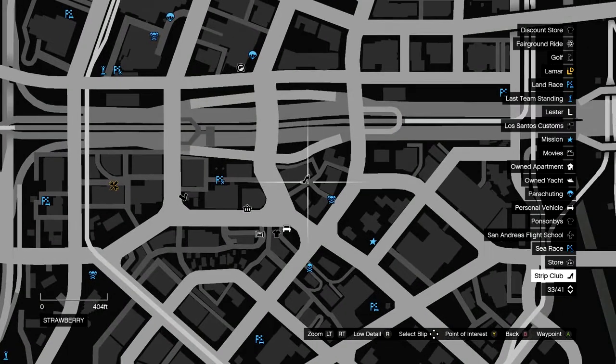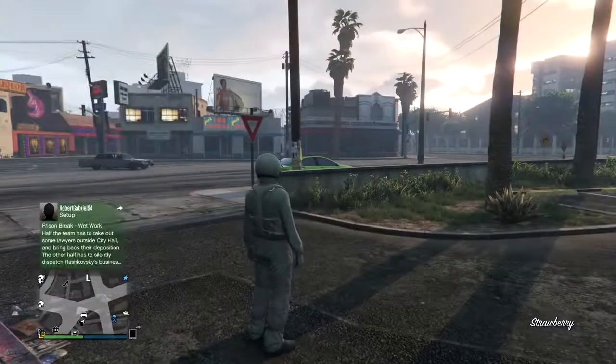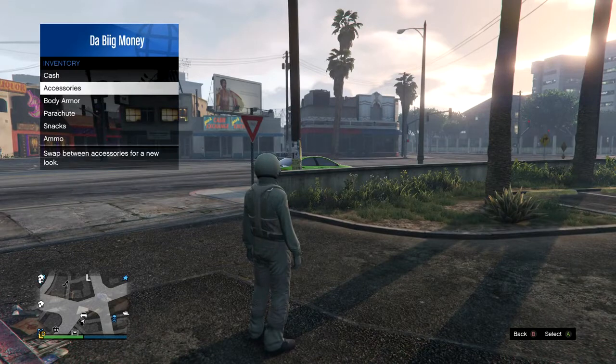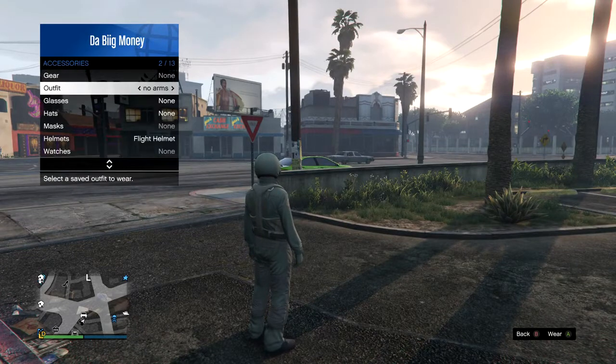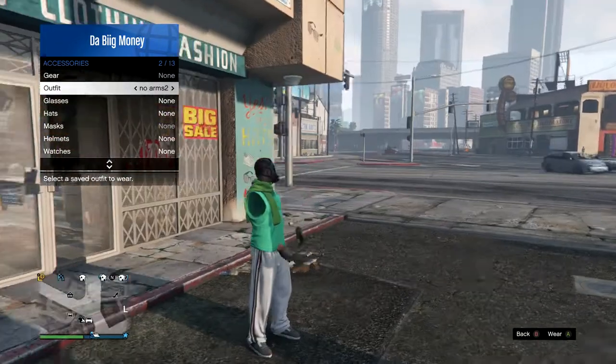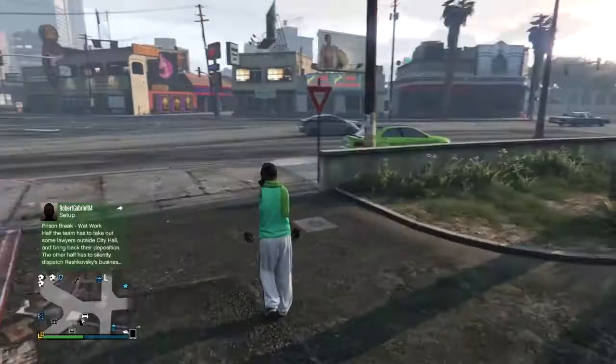just go ahead and hold the interaction menu, put on the outfit that you want to do the glitch in, and transfer the tube over to that outfit. Once you guys do that, run over to the strip club.